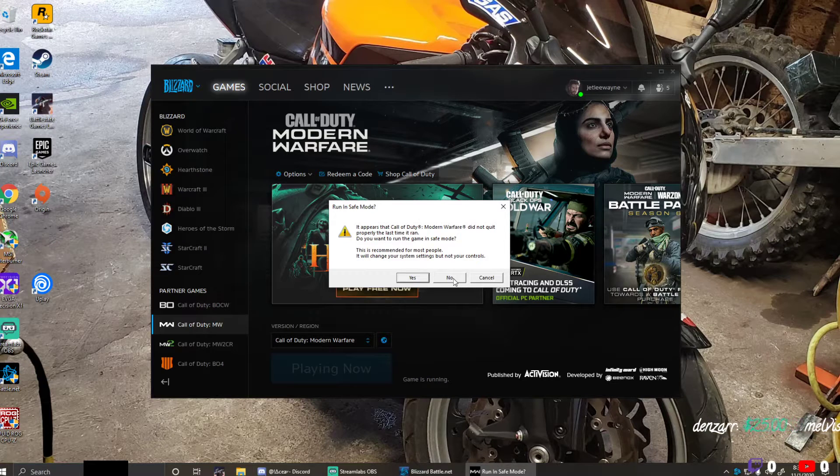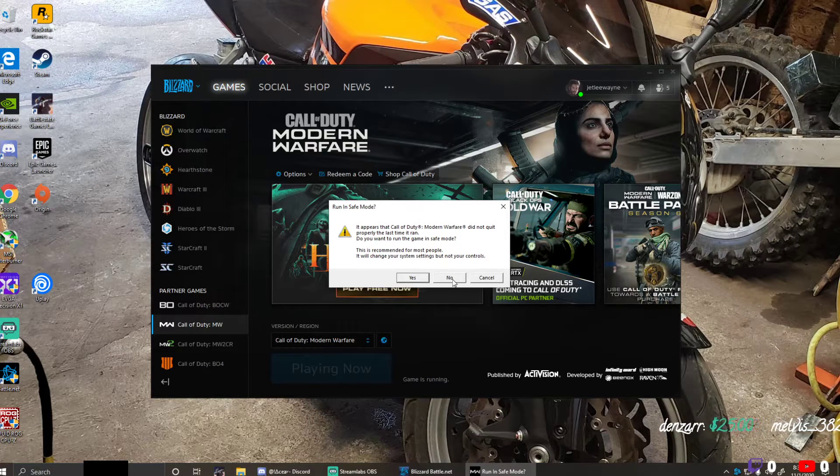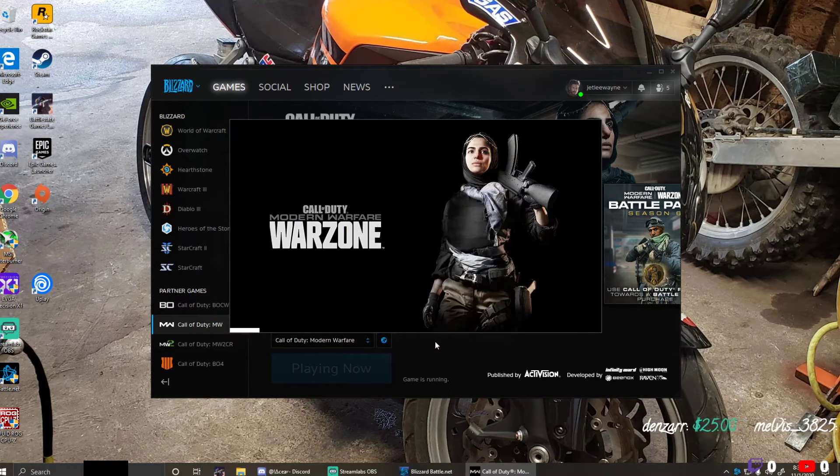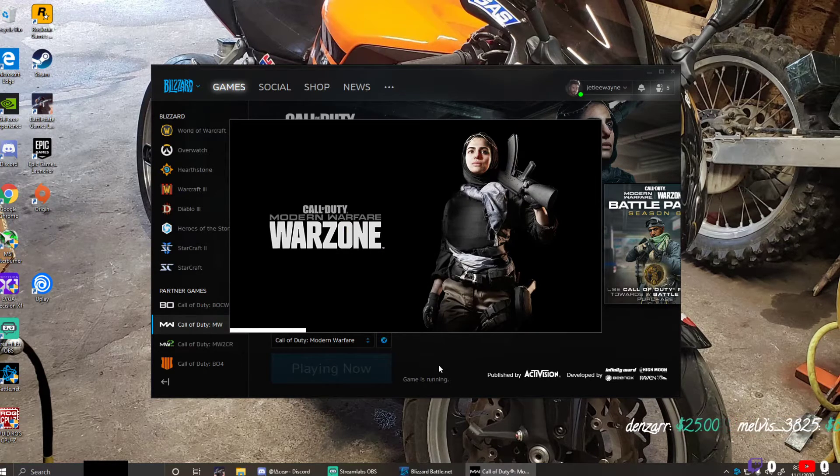No error code, just asked you if you want to run it in safe mode. Don't run it in safe mode and let your game launch.